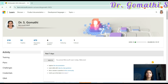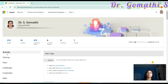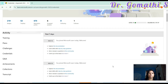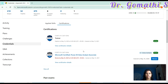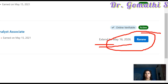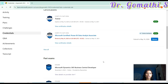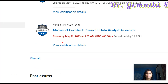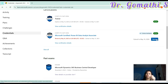Once you log into your Microsoft Learn account, on the left side you can see an option called Credentials. If you click on Credentials it will take you to all the exams you have completed. If you click on the certification and scroll, you can see the renewal option — for example, my renewal date is May 15, 2025, and if I renew now I can extend it to May 16, 2026. I earned this certification on May 15, 2021 and received an email from Microsoft saying I have to renew by May 16, 2025.